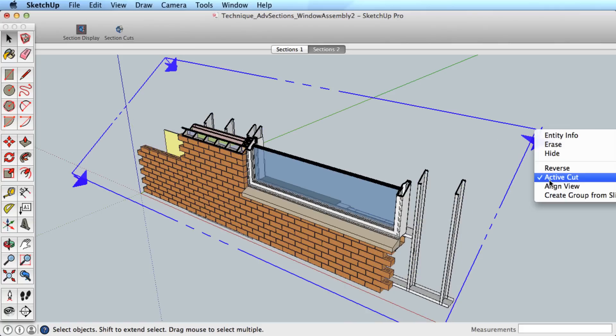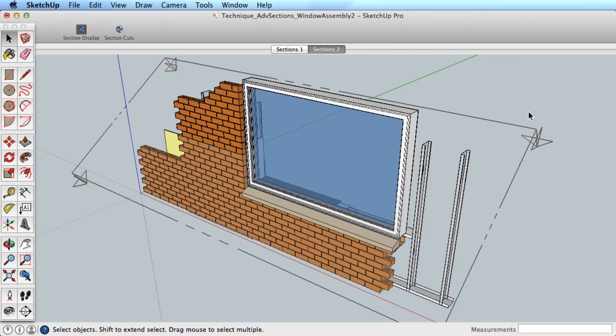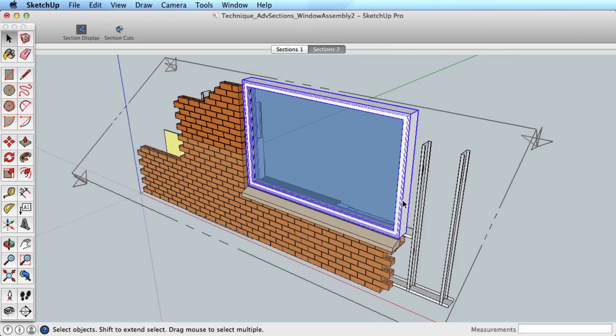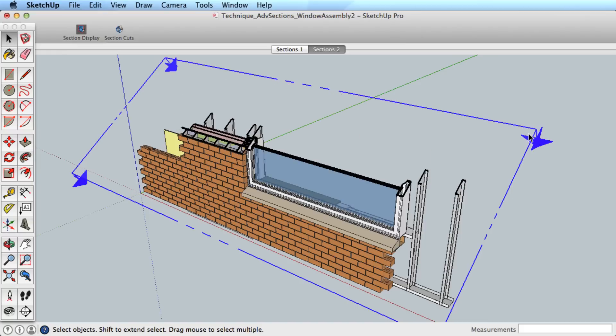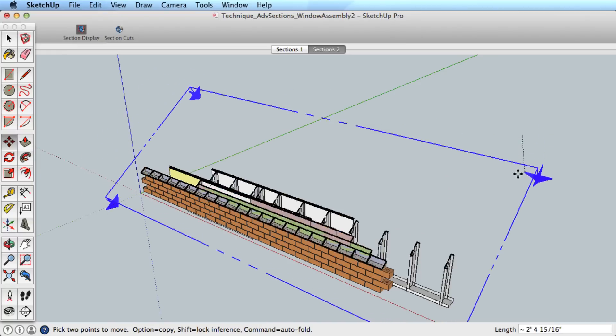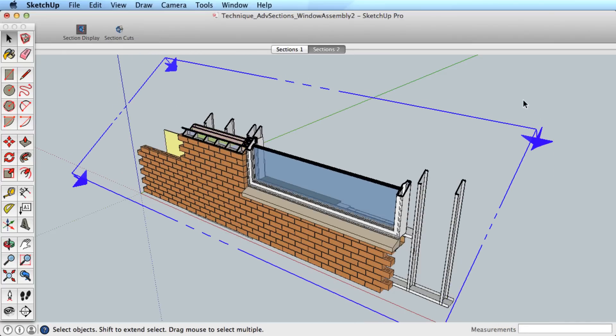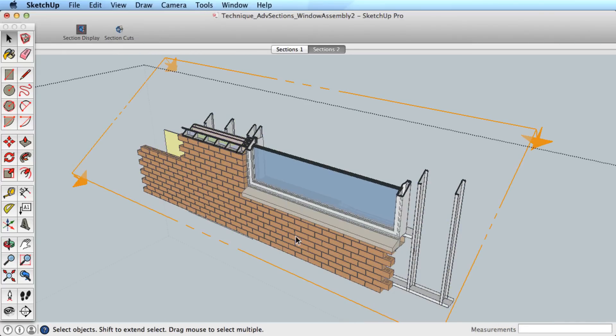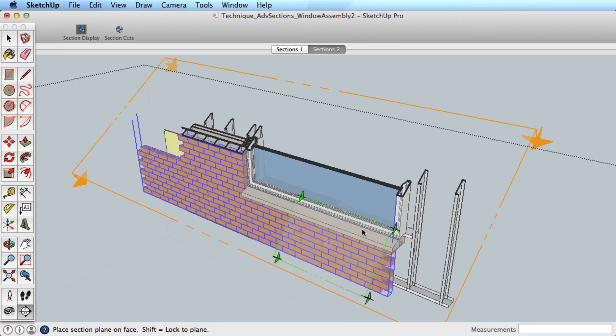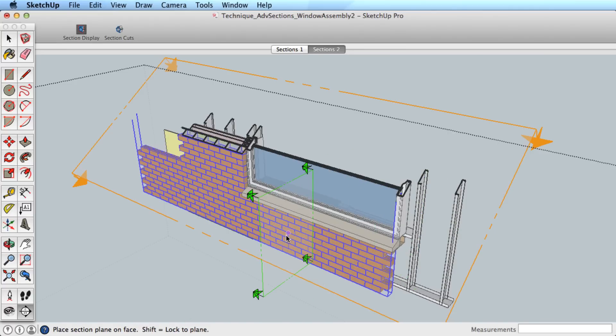For example, this model has some geometry that is grouped and some that is not. Placing a section in the general scene will cut through all geometry. If we edit the group, however, and place the section inside the group, then the section only cuts through the context of that group and not the rest of the model.